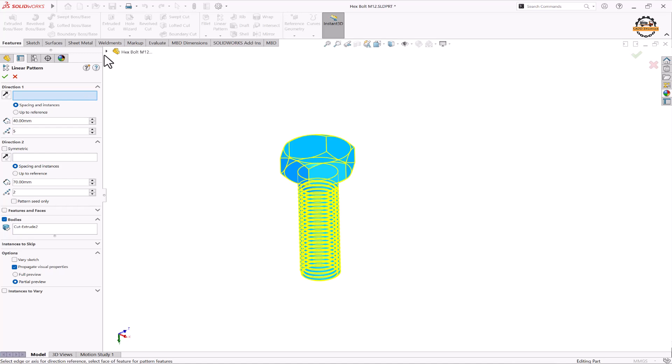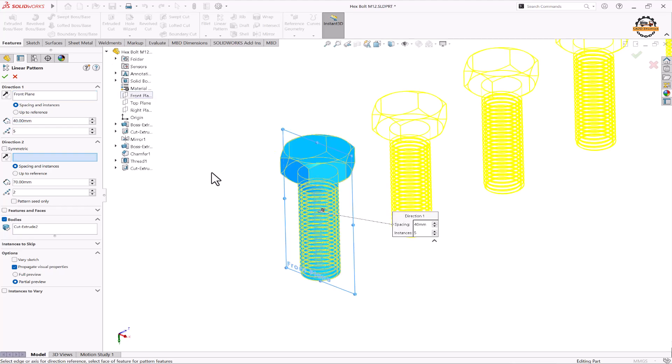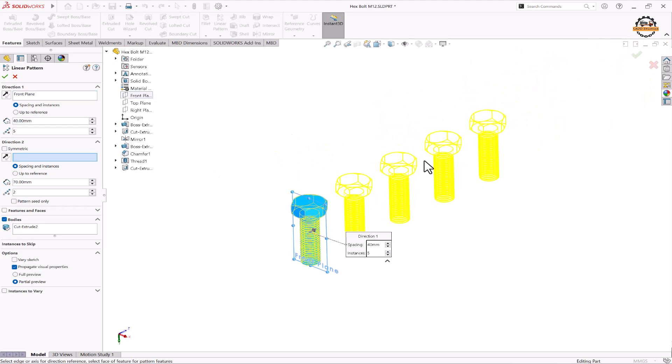So here we click on this arrow, from here we're going to select the front plane and specify the number of counts required. So I'll take 5 counts and 40 distance between them.